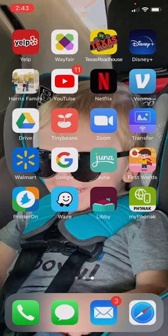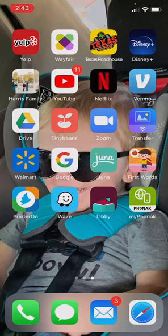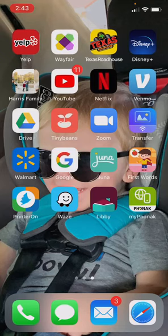You'll download the PrinterOn app from your app store. It's free, so you will need to download that first. When it appears, it'll appear on your screen like this right here, and we'll click on it.